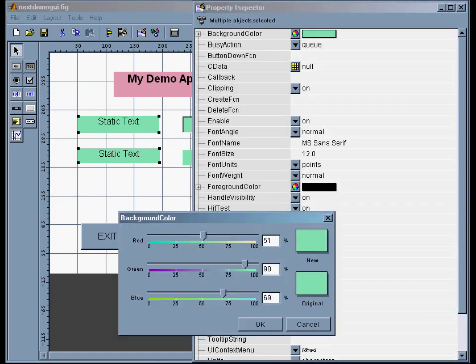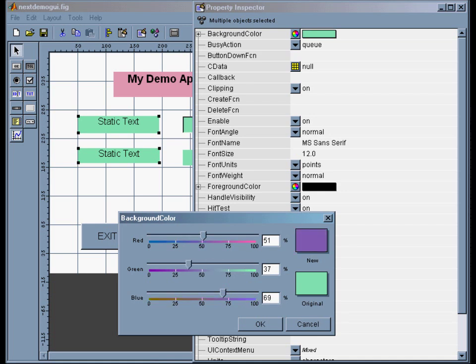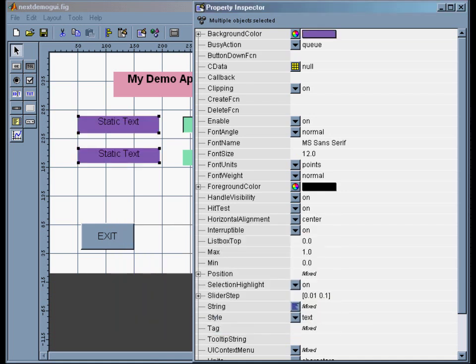Now I want to take these left two and actually probably should change the color on those so it's not the same. Let's make it purple, get really ugly.